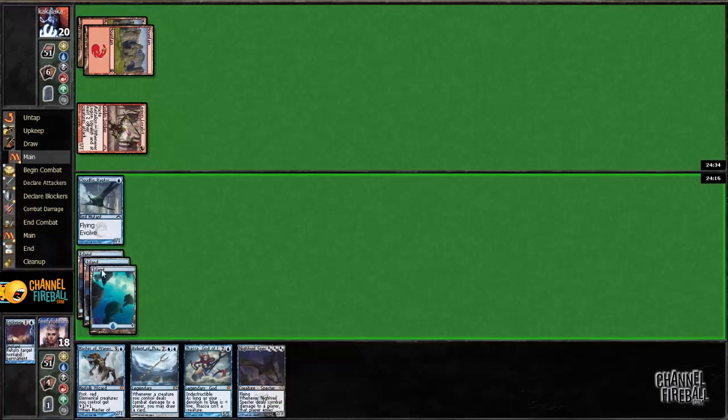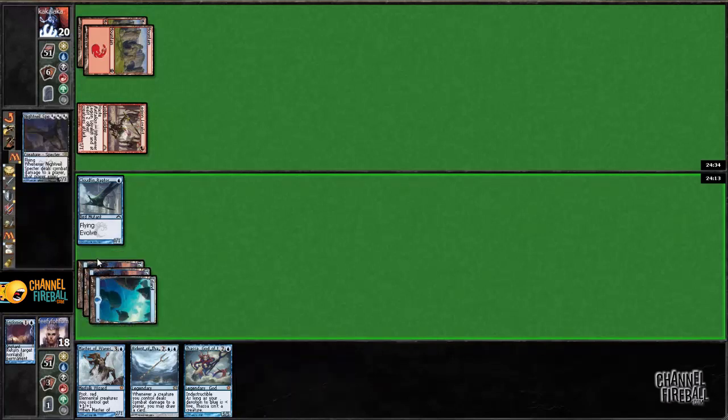Night Vale Specter is perfect. I'd much rather have a blocker than play Thassa.